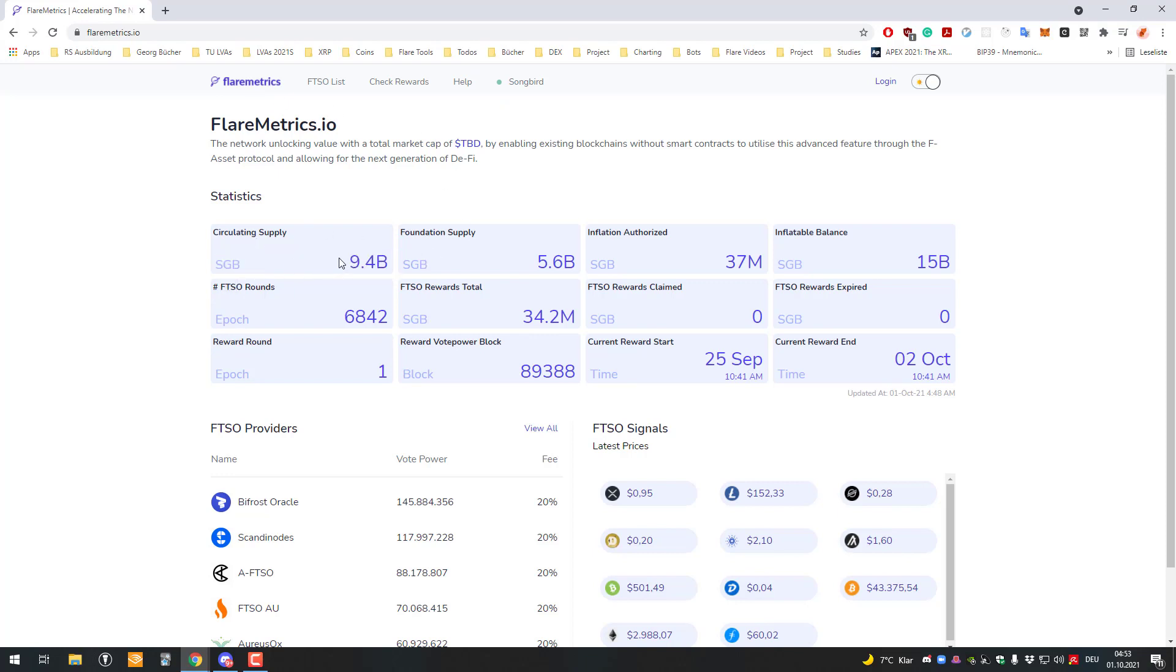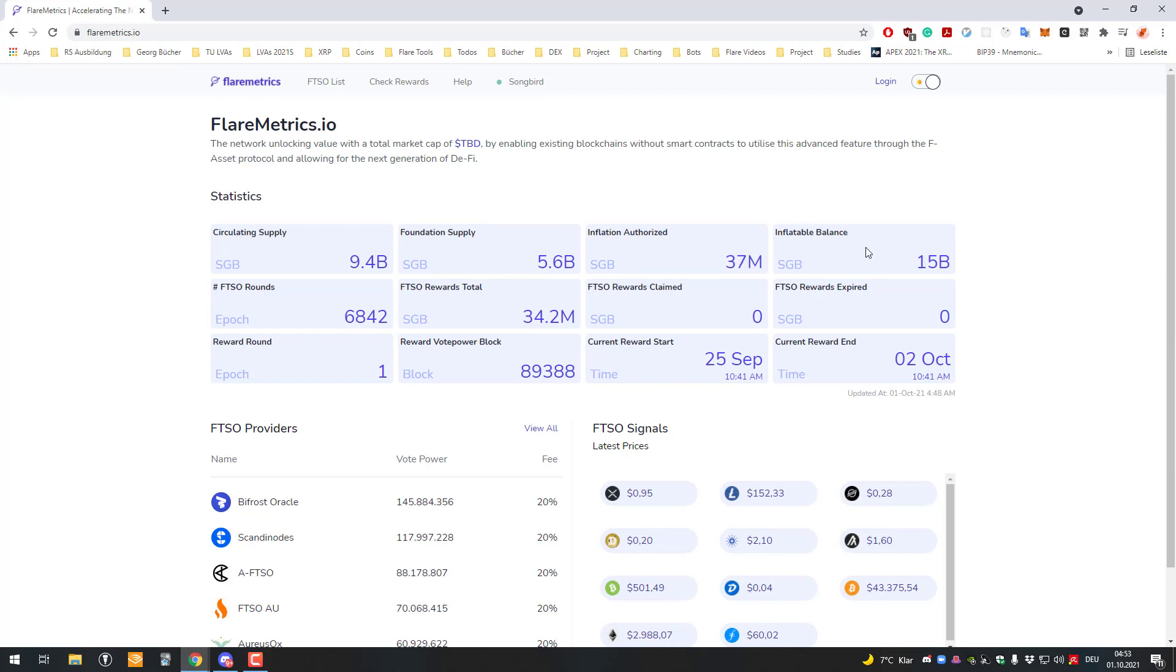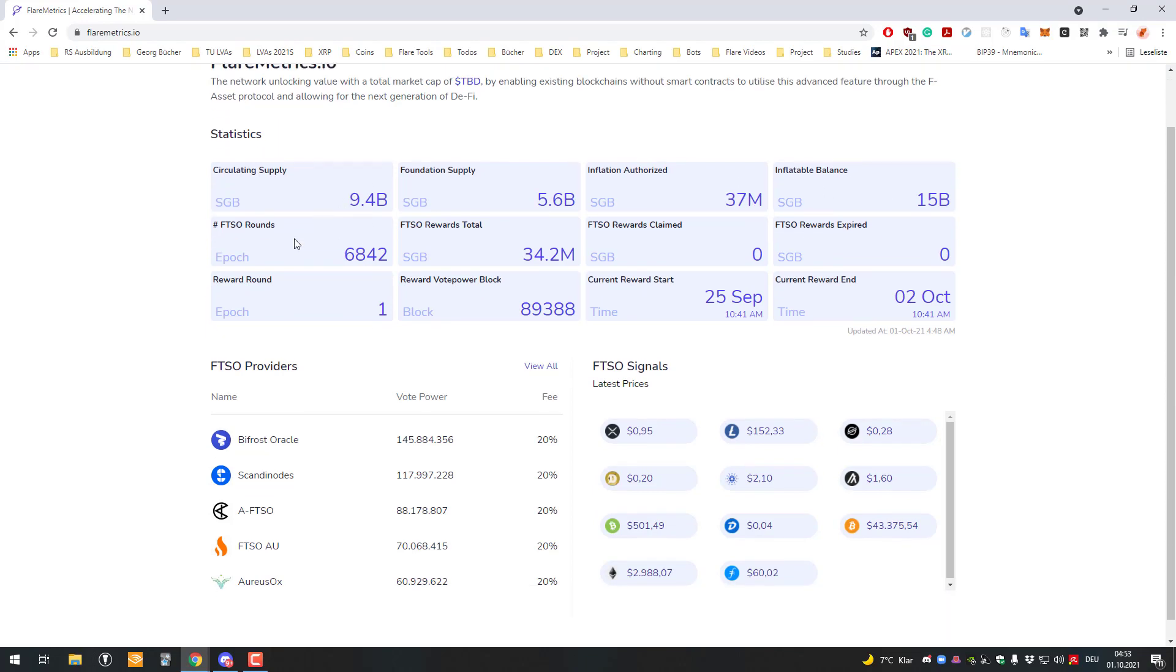We can see the circulating supply of 9.4 billion Songbird, how much the foundation holds, the inflation authorized, and the inflatable balance. We've also got the FTSO rounds showing which epoch we are currently in.